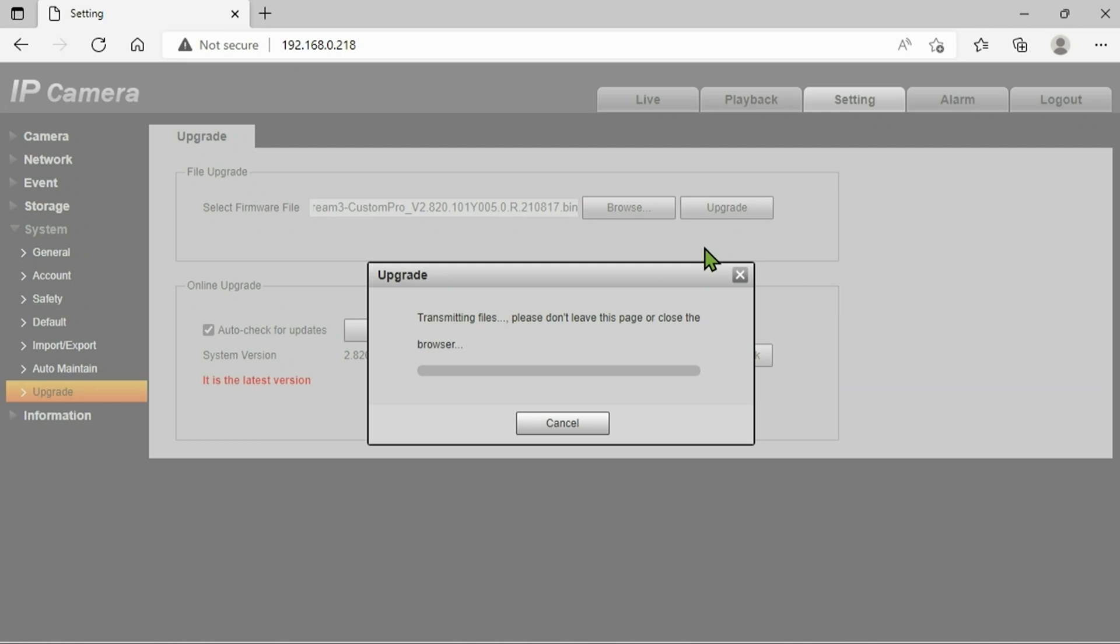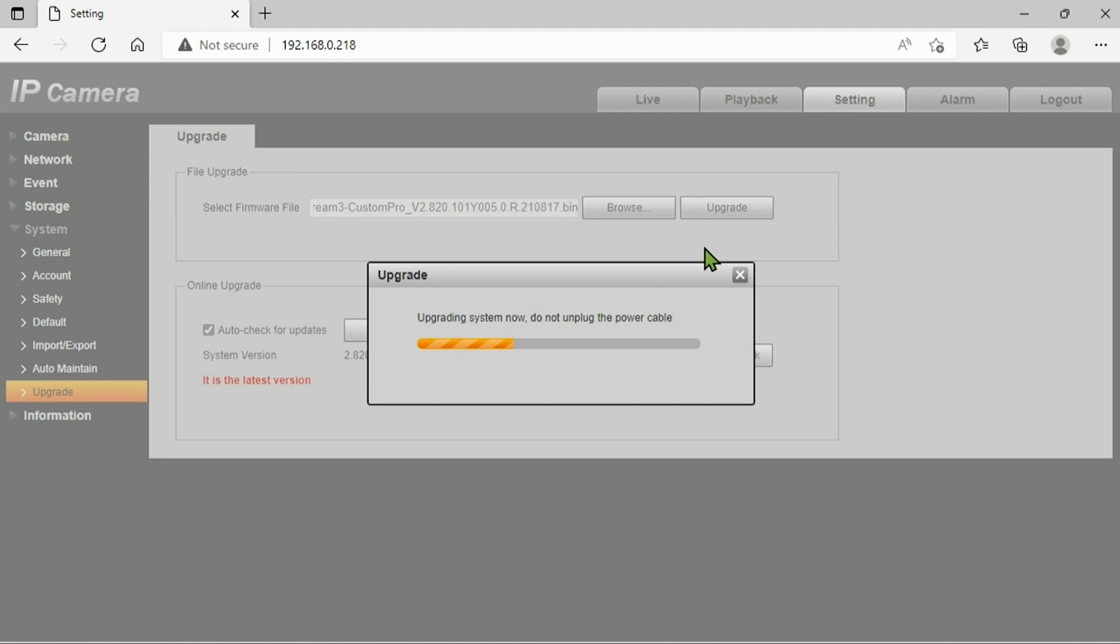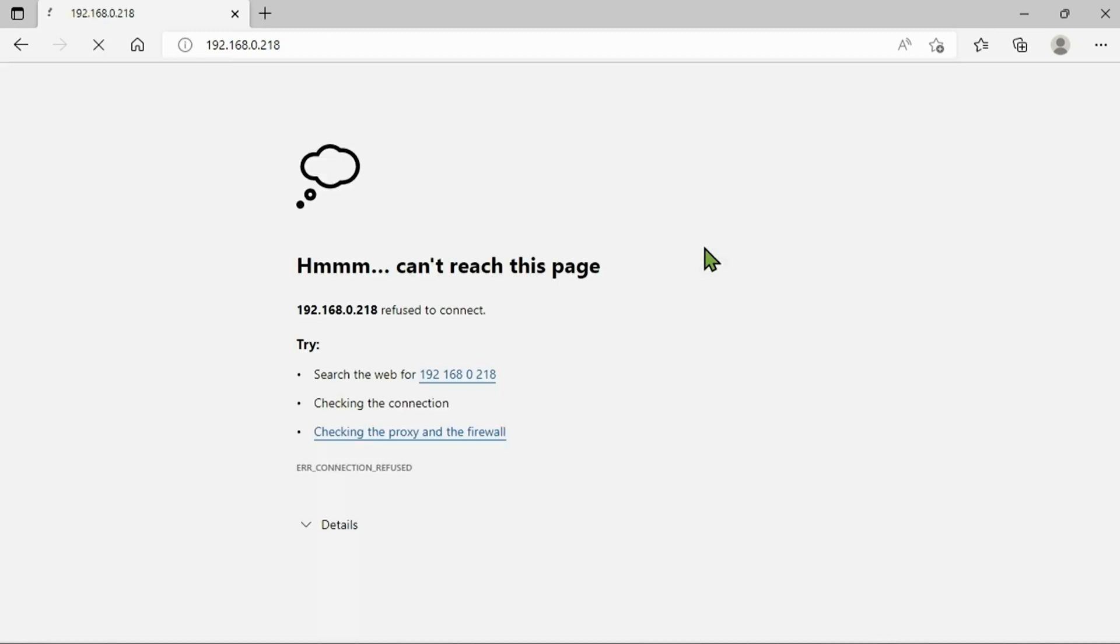Once you press upgrade it's actually going to give you a status update, a little status bar, and once that's finished the camera will reboot. You guys may lose this IP address or you might lose the website. It's only going to be temporary just while the camera reboots.